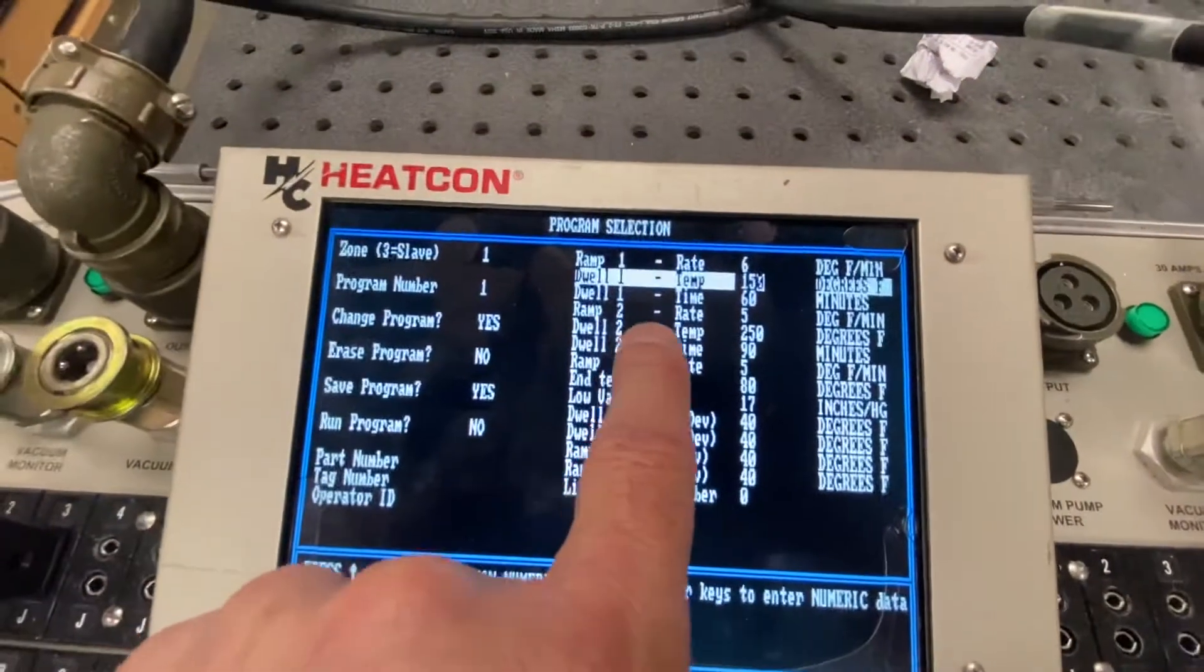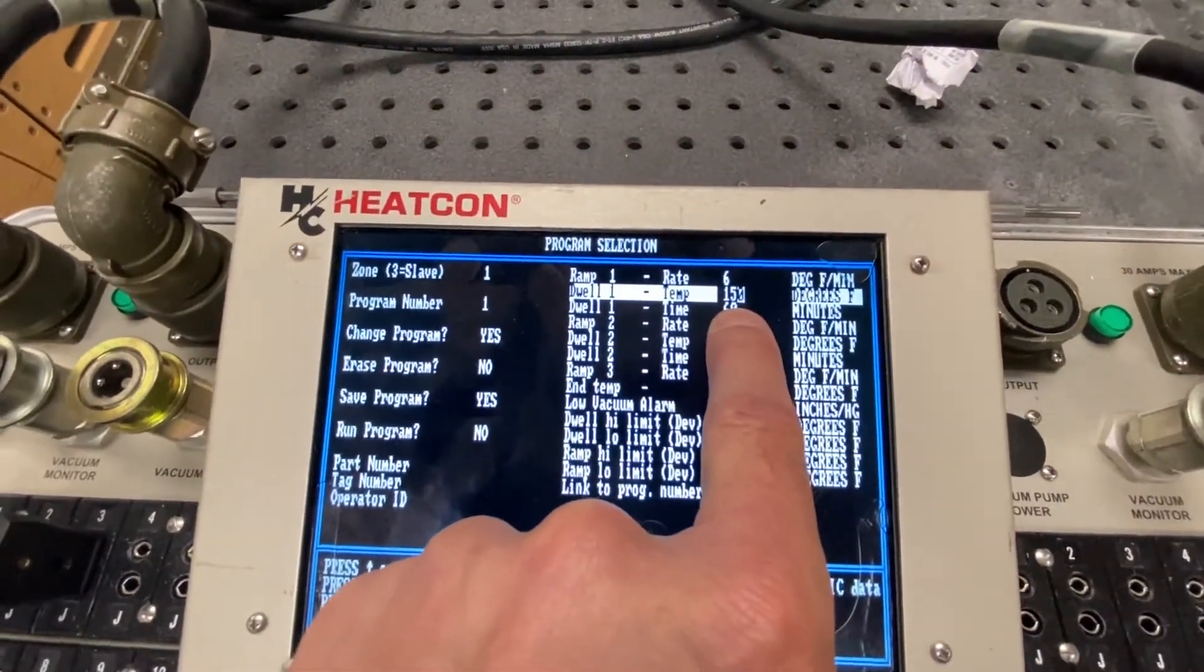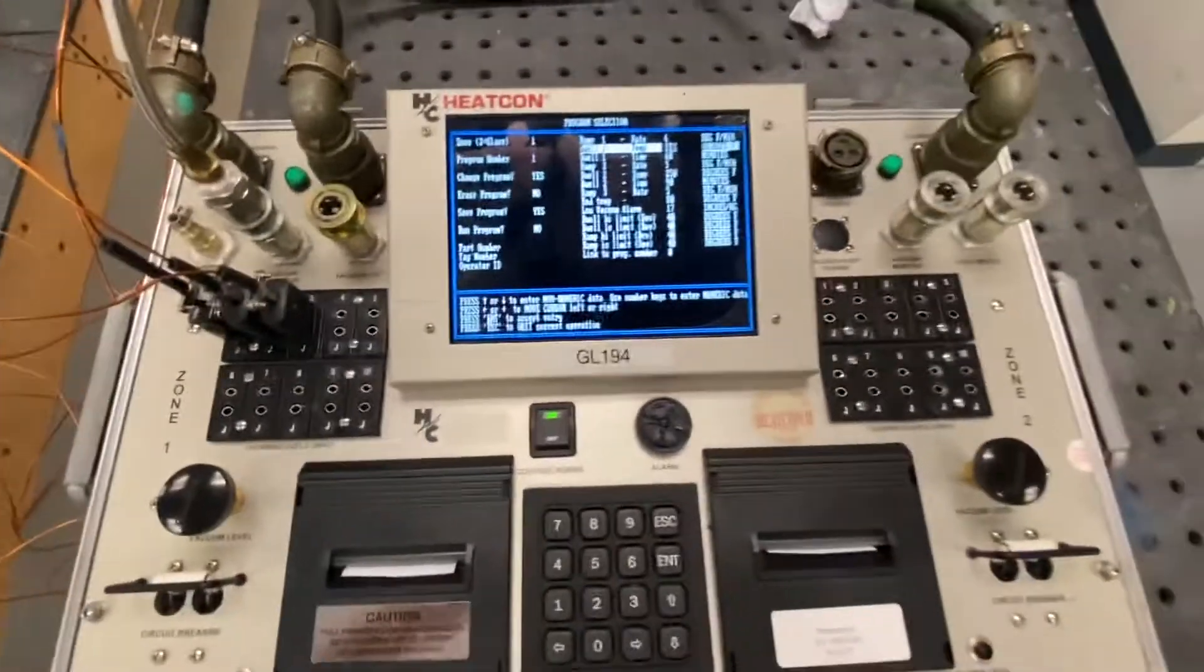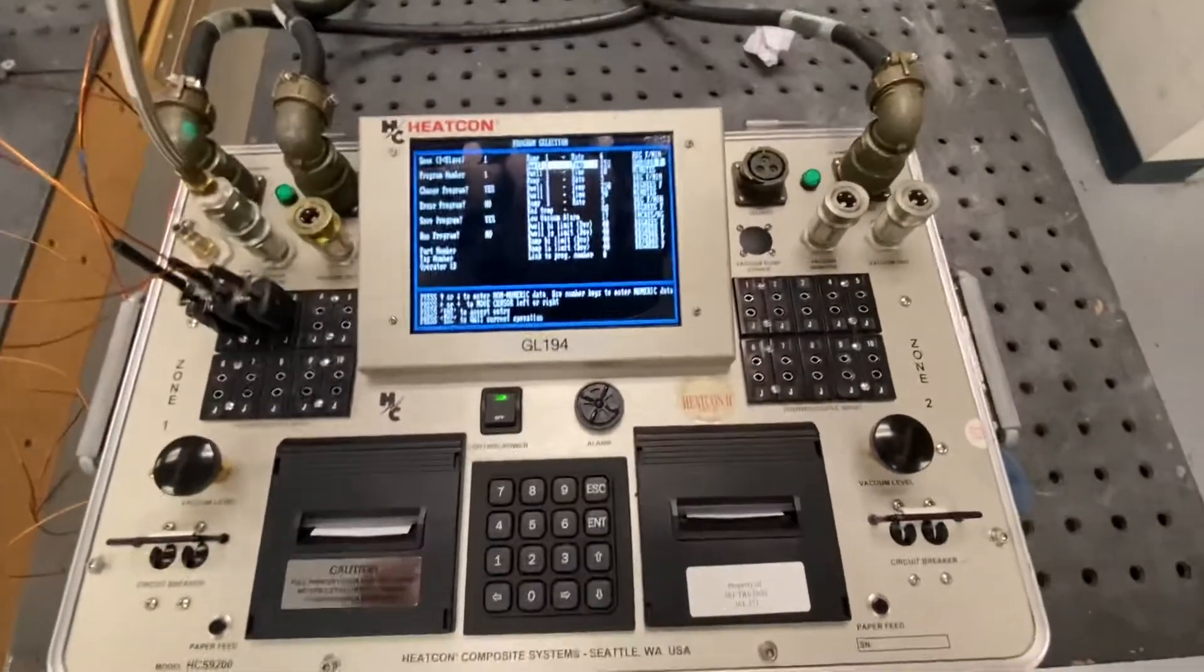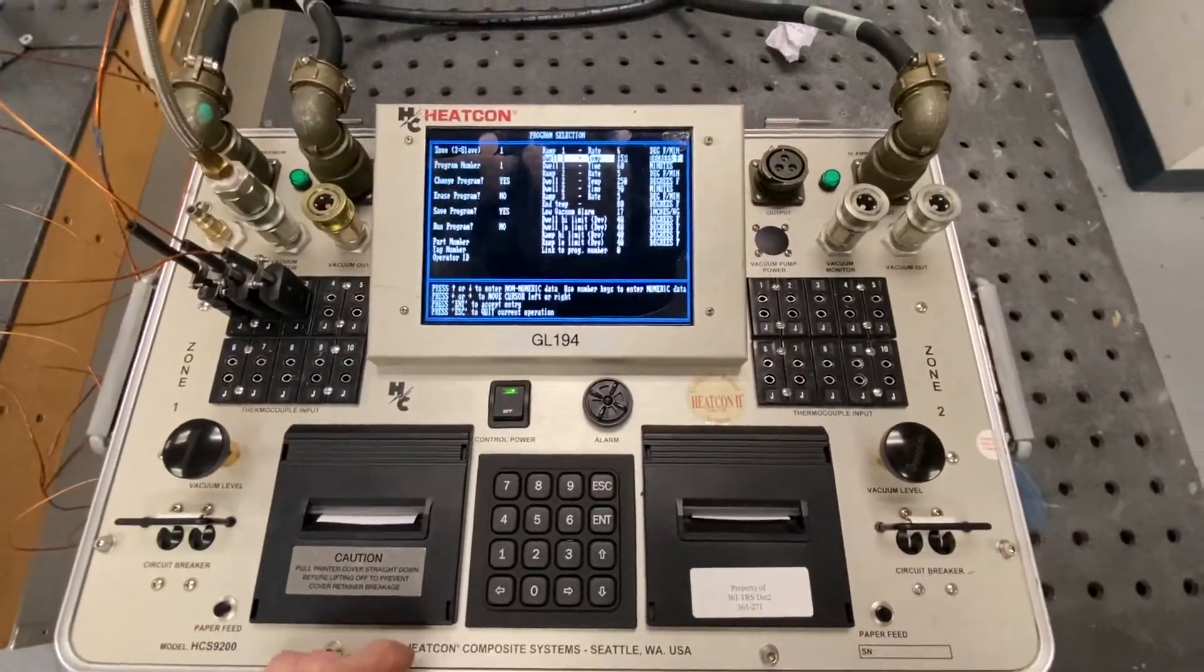And at that point, I'm going to press enter. Then it's going to go down to the next step.